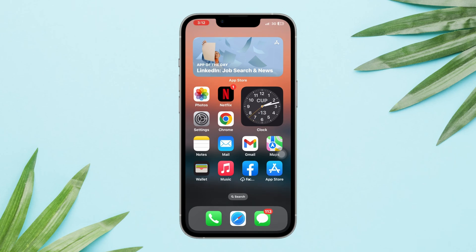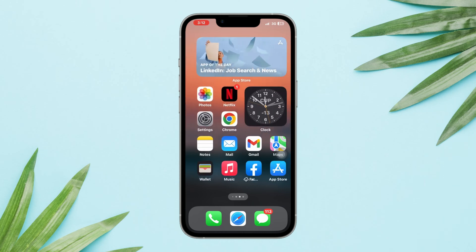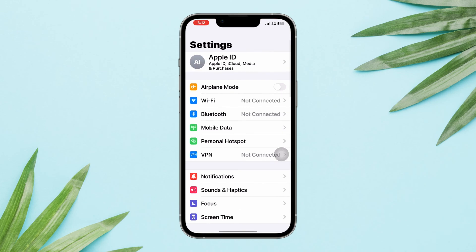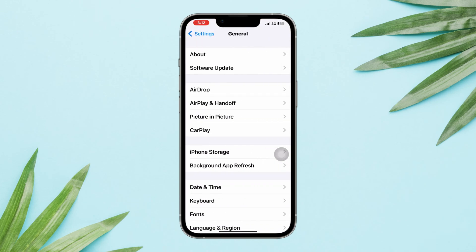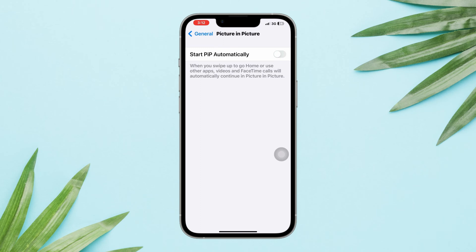Solution one: Enable PiP. Verify that picture-in-picture is enabled on your iPhone. Open Settings, scroll down, tap on General, and then select Picture in Picture. Ensure the toggle switch next to 'Start PiP Automatically' is enabled.